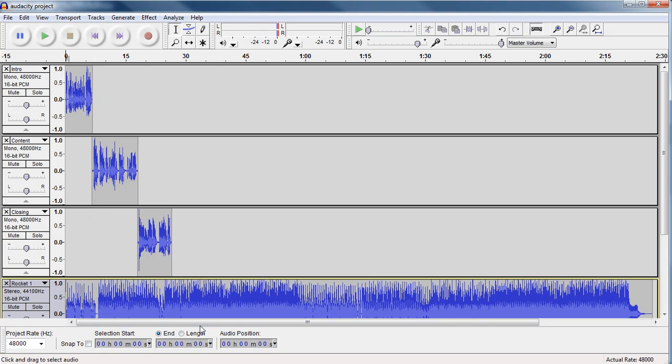Now, that's not bad, right? We can hear my voice and we can hear the sound, but what I want to do is I want to apply some effects to this.